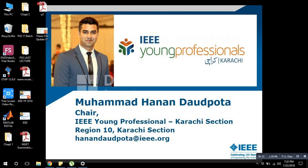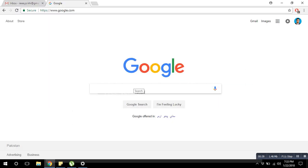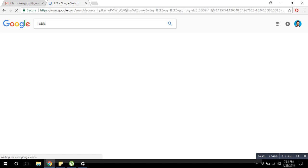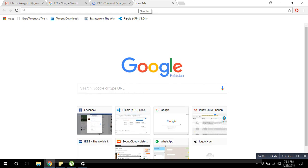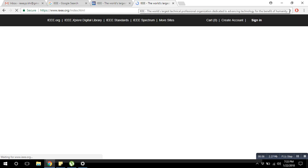So just follow these steps easily and you can be a part of the international organization that is IEEE. First, just go to Google — if you don't know the website, just write IEEE and the page will open for you. Alternatively, you can go to ieee.org, click on that page and it will open.